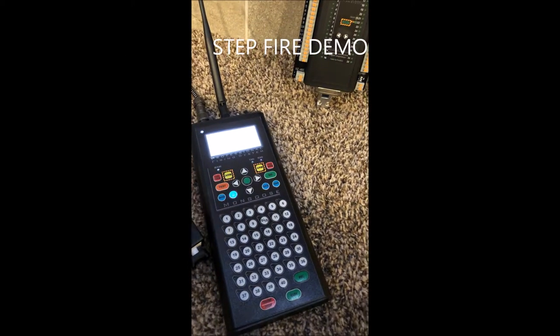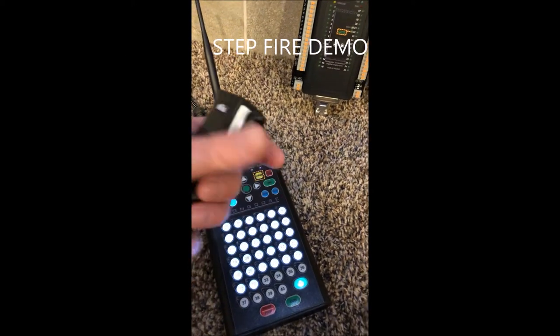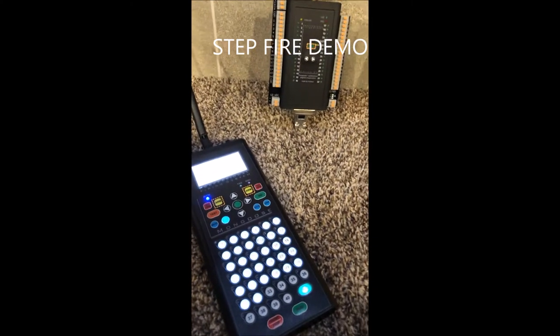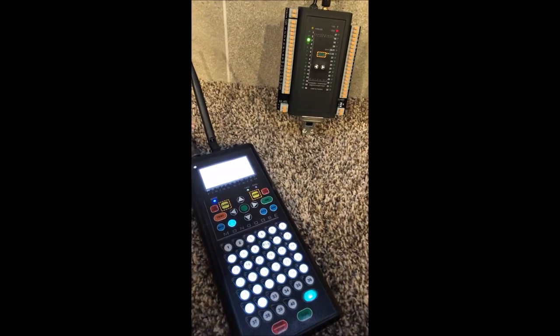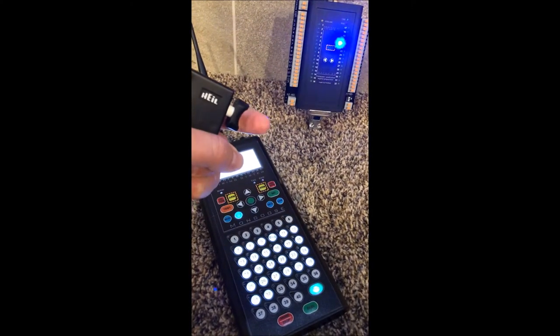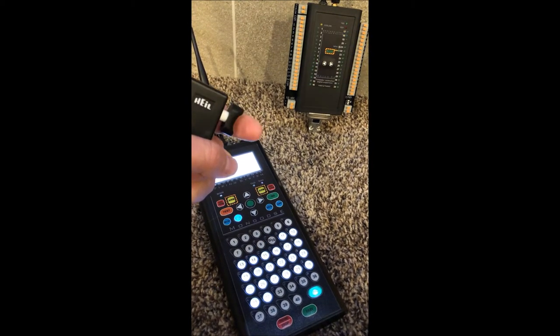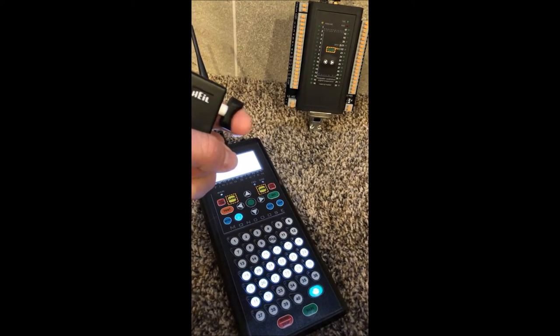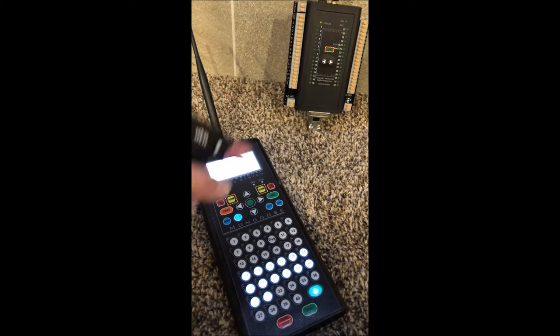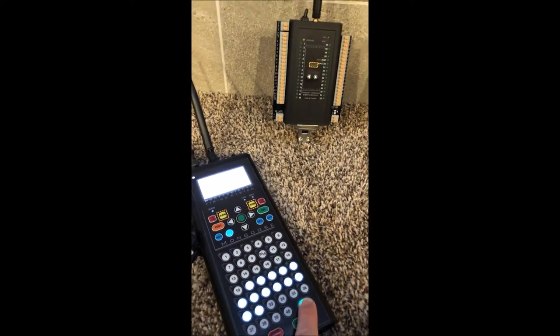This video will show you what the step mode does. Every time I press the button, a cue will fire in sequence, assuming the module is armed and the arming key is inserted.